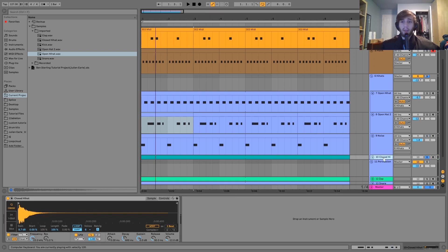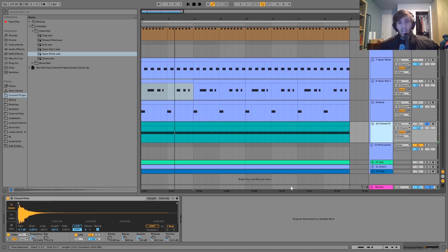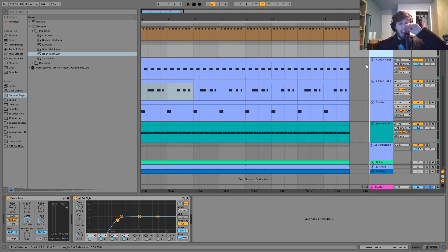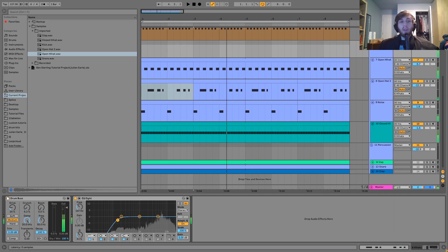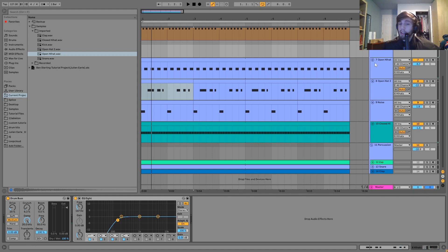The last hi-hat is a closed hi-hat — very metallic sounding — just playing straight 16th notes. All the hi-hats are grouped together with a drum bus to fatten them up, make them more full and bigger sounding. Then a high pass cuts out the low end, because different samples can tend to have a bit of low end in them and it's always good to cut that out.